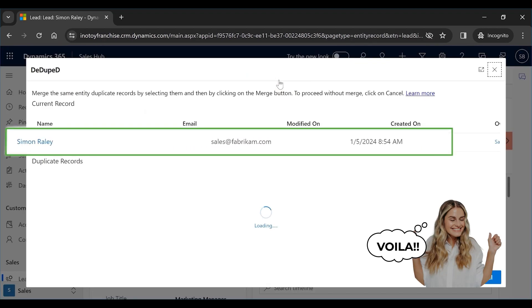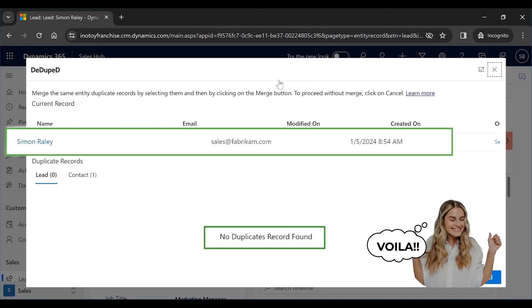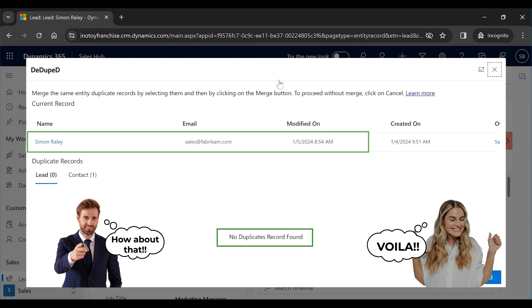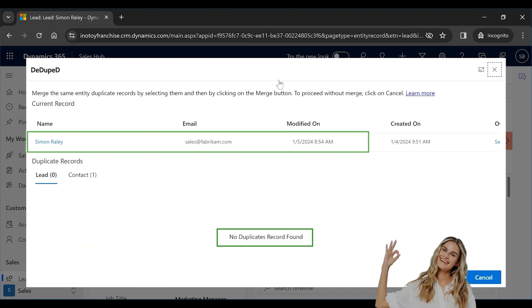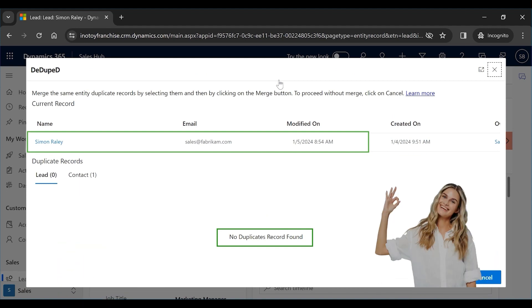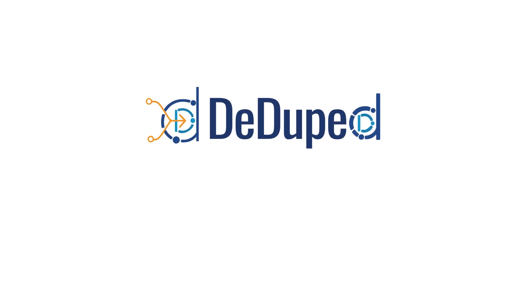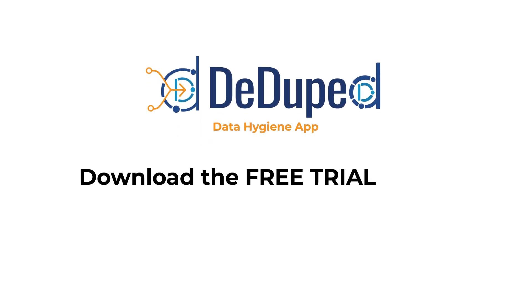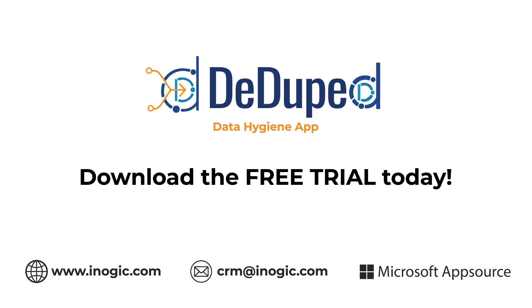Voila! No more duplicates. This is how you identify and remove duplicates on demand. Deduped — your reliable data hygiene app. Download the free trial today.